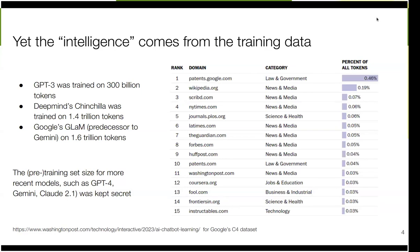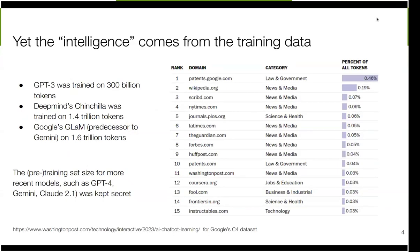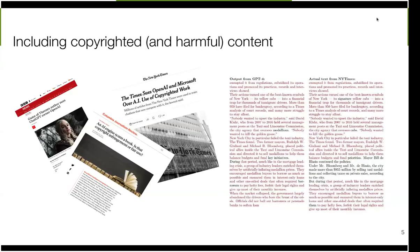GPT-3 was trained on 300 billion tokens, and the latest models have seen more than a trillion tokens coming from all kinds of places — patents, Wikipedia, academic publishing, newspapers like the New York Times, Guardian, Washington Post, Coursera, and so on. Fundamentally, if we want to understand LLMs — what they're good at, where biases come from, and what is fair with respect to development, use, and commercialization — we need to better understand the data they've been trained on, including copyrighted content.